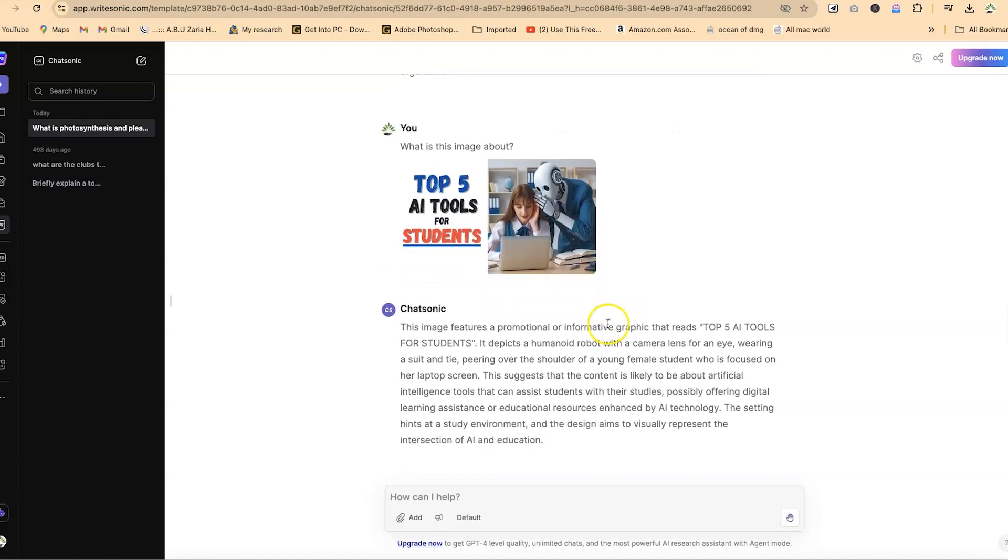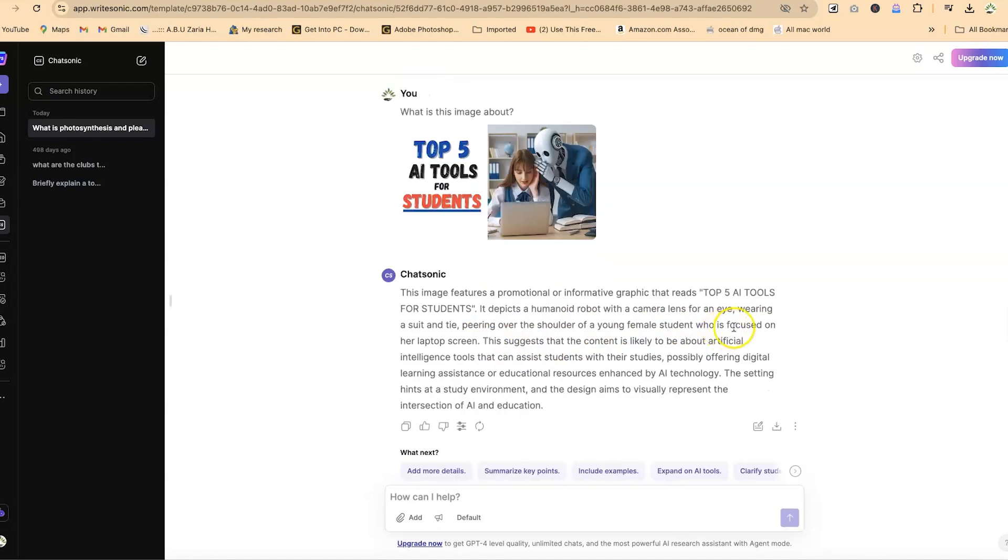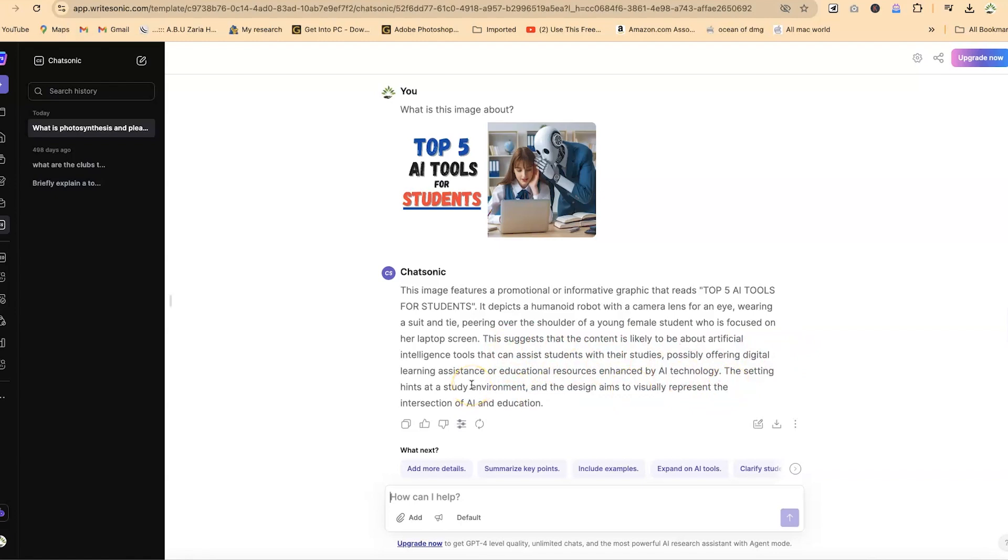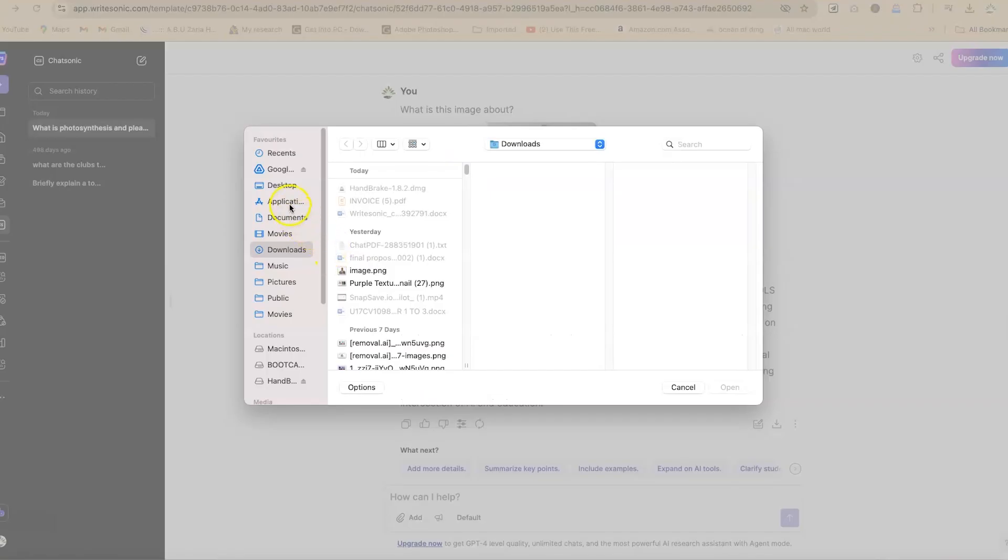You can see it has analyzed it and it's very fast. Top five AI tools for students—it has detected this and suggests what you can do. The student is focused on her laptop—it has picked in the exact details. You can use this as well to summarize some charts from a graph, for example.